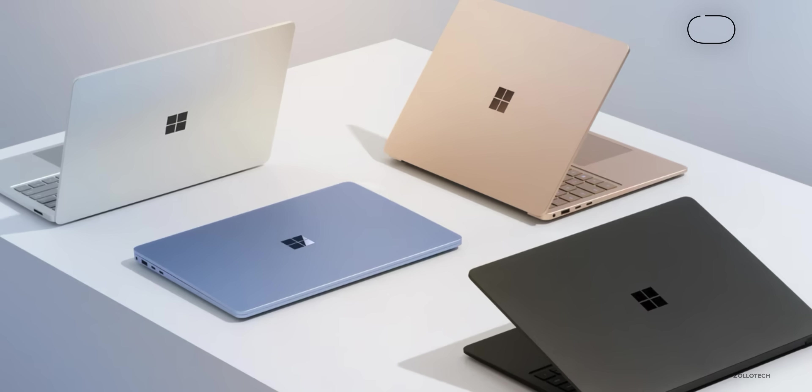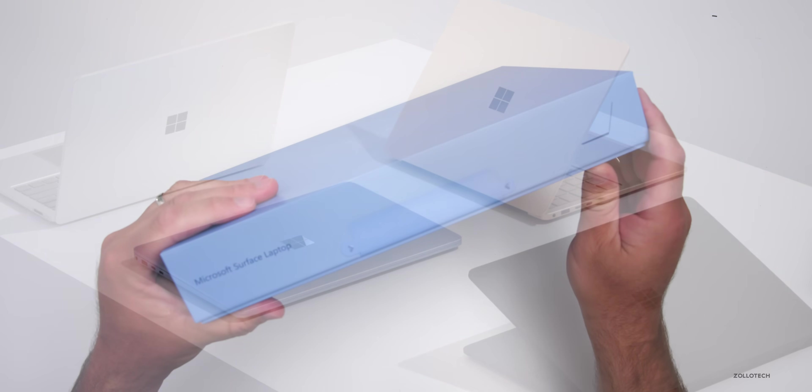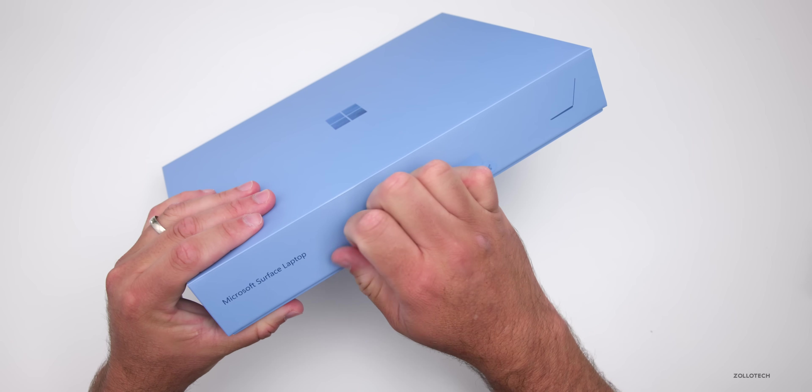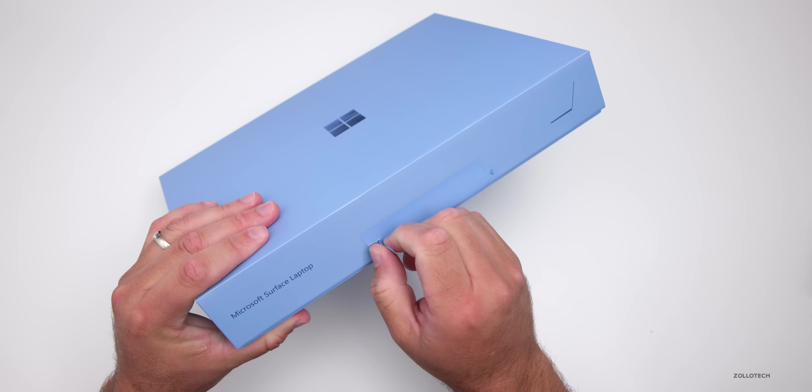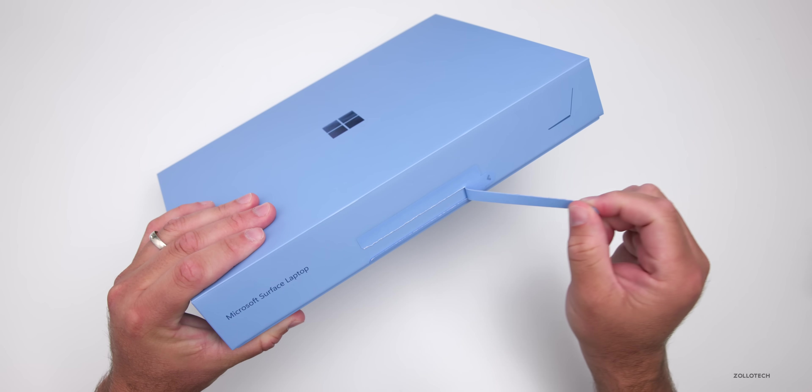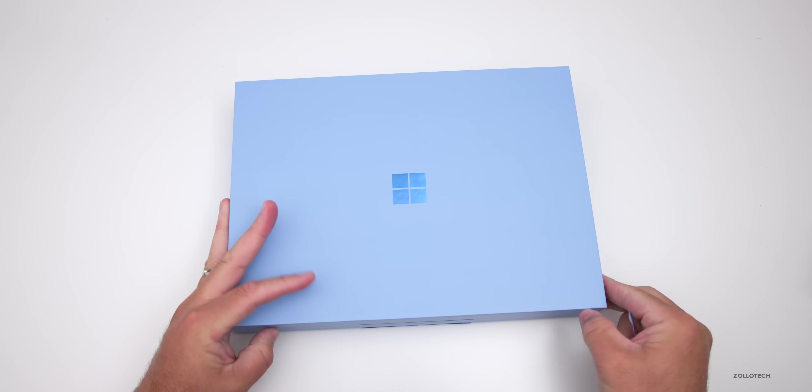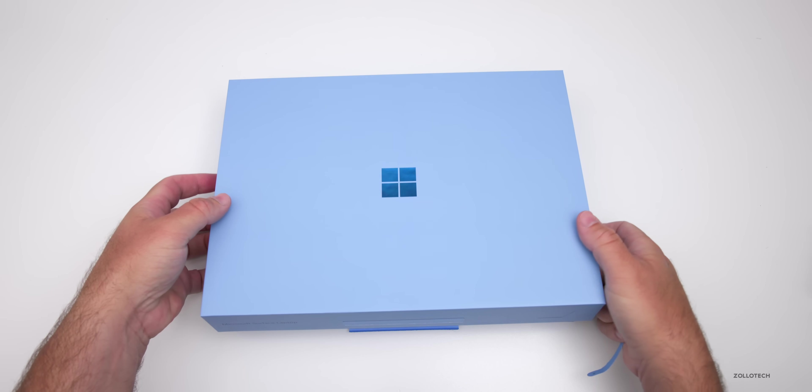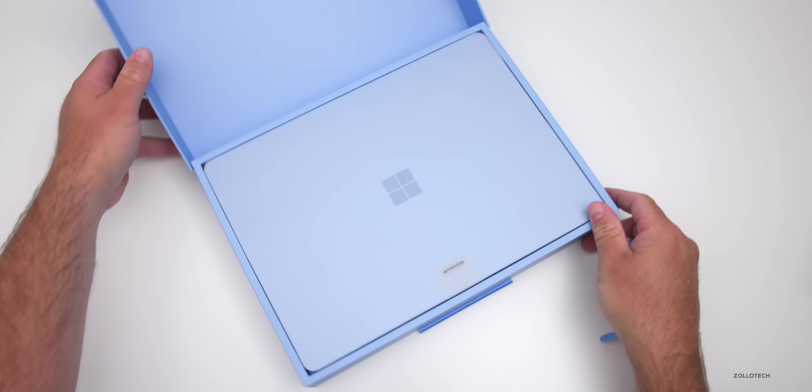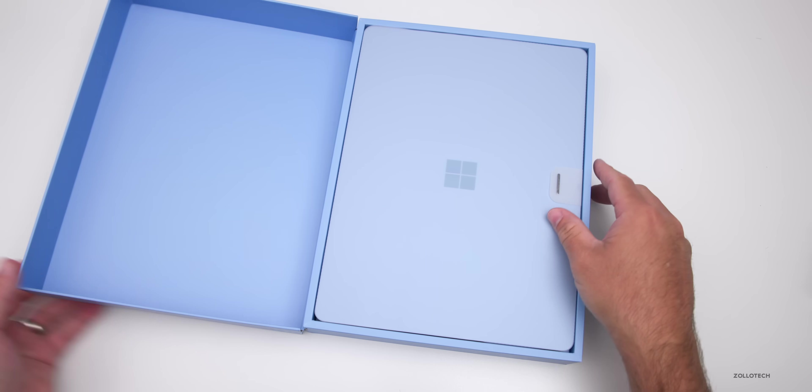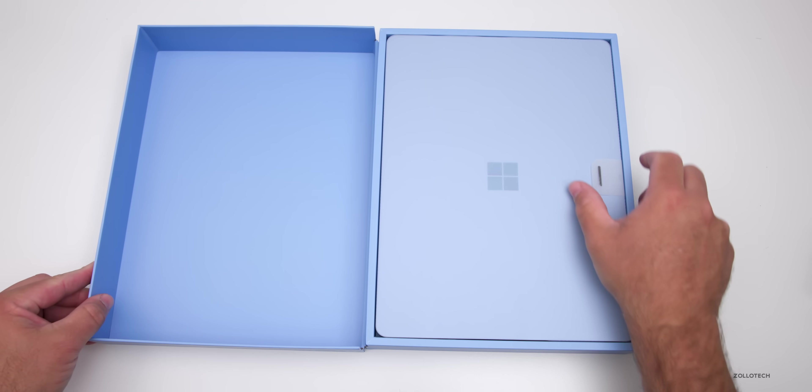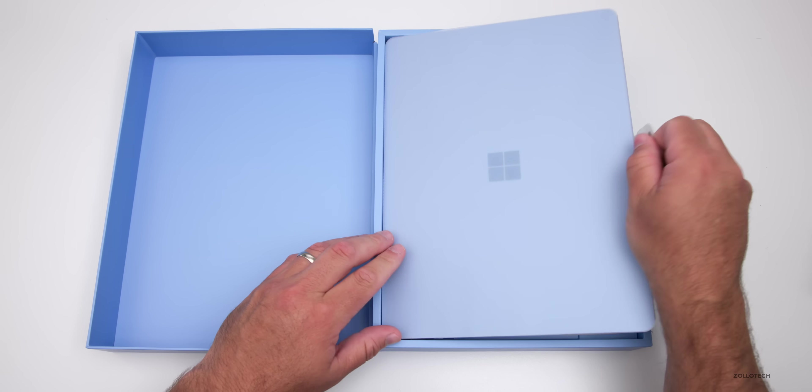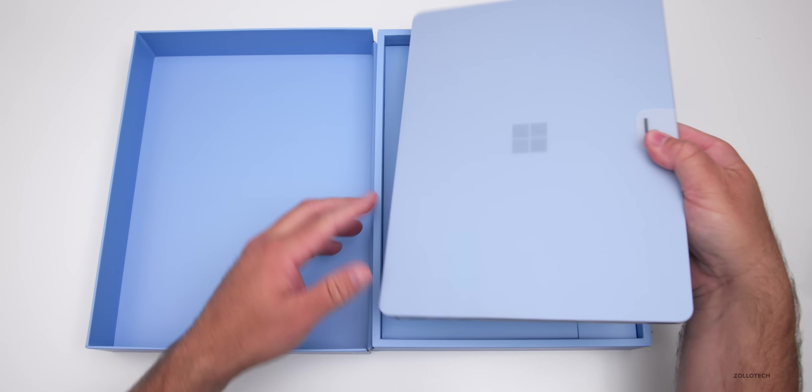We now have Sapphire, Dune, Platinum, or Black color options. Let's go ahead and open it up. We'll pull this little pull tab here, and let's see if we can remove the top. It opens just like that.